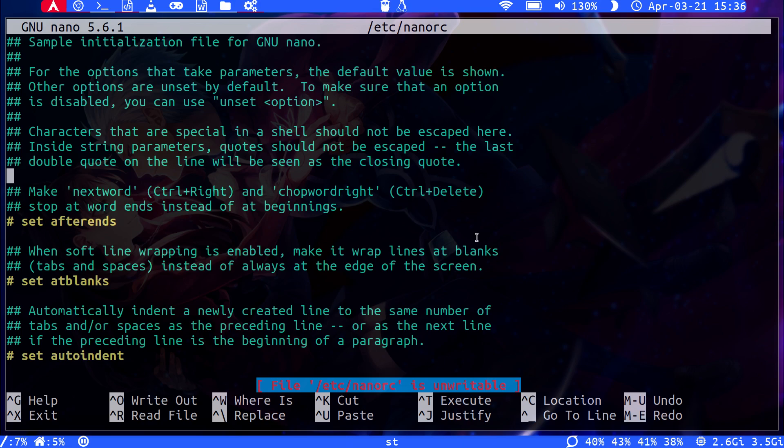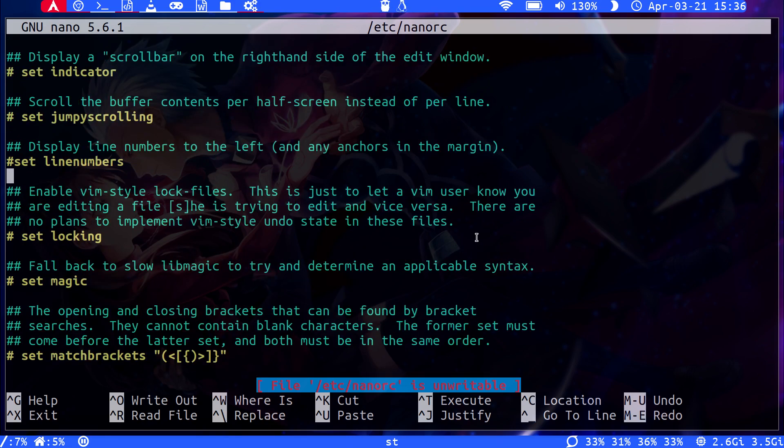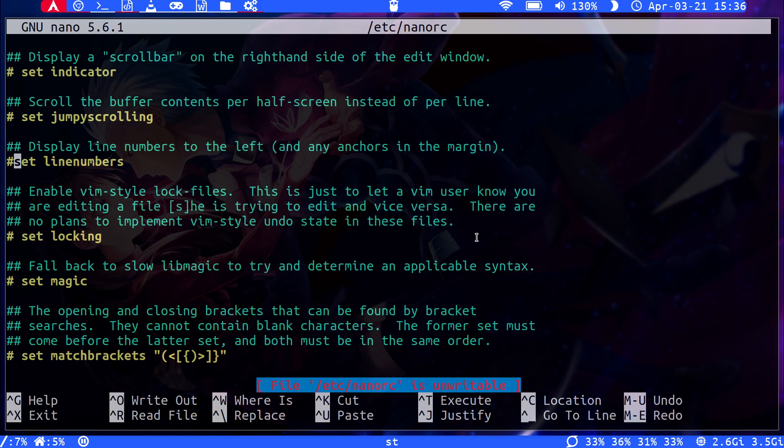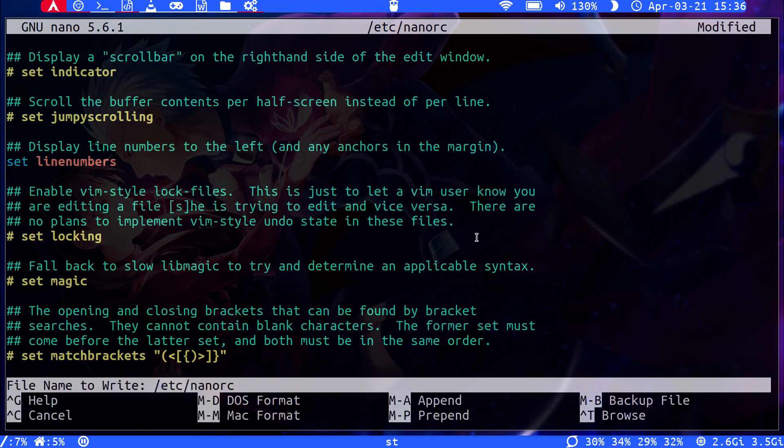There's this parameter somewhere down here called set line numbers. So, we just uncomment that. It's already there in the default configuration.